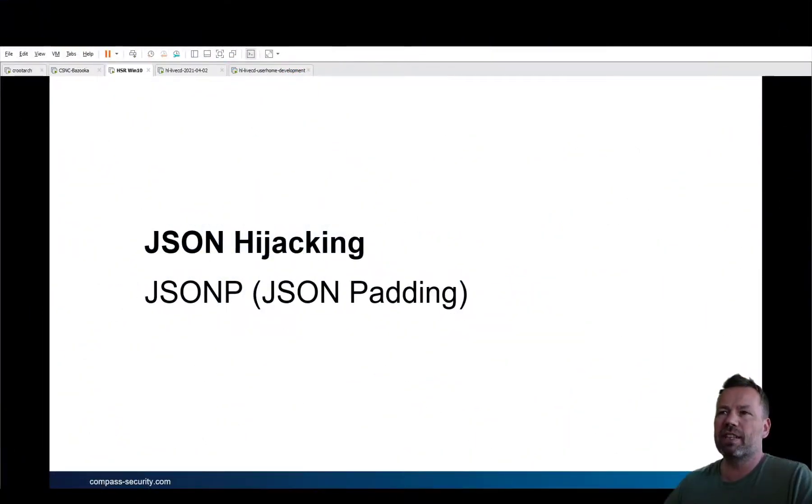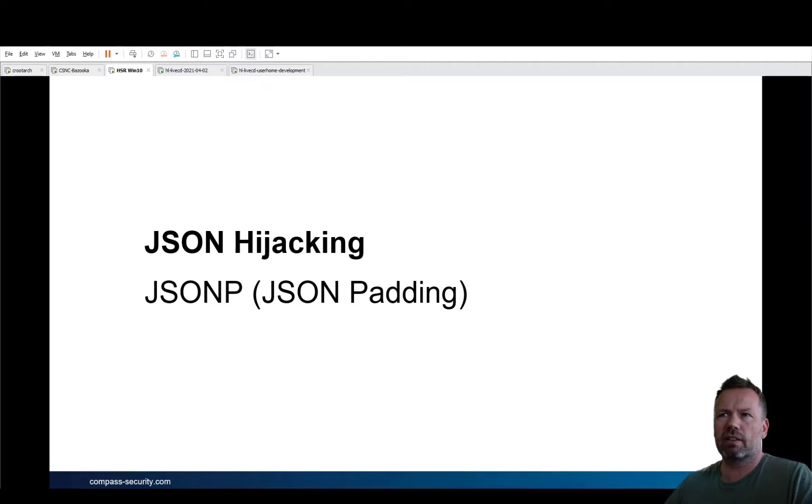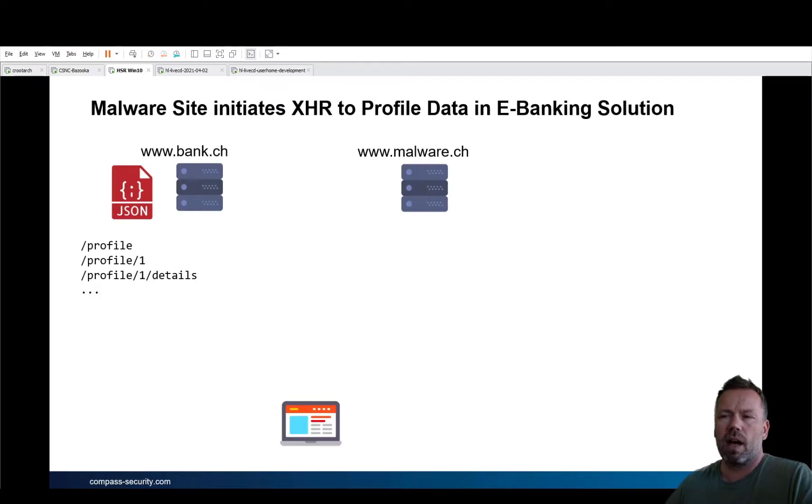Hi guys, Ivan here. I would like to introduce the JSON hijacking attack with the JSONP format. So let's zoom in. I will first show some slides followed by a demonstration.